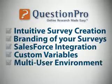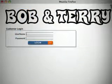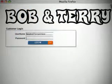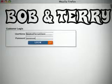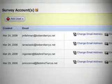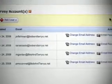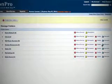QuestionPro's multi-user environment allows both clients and users within your organization to work on a survey together and share data. Subaccounts provide a unique collaborative experience as well as provide a primary administrator the ability to control the privileges of those users.